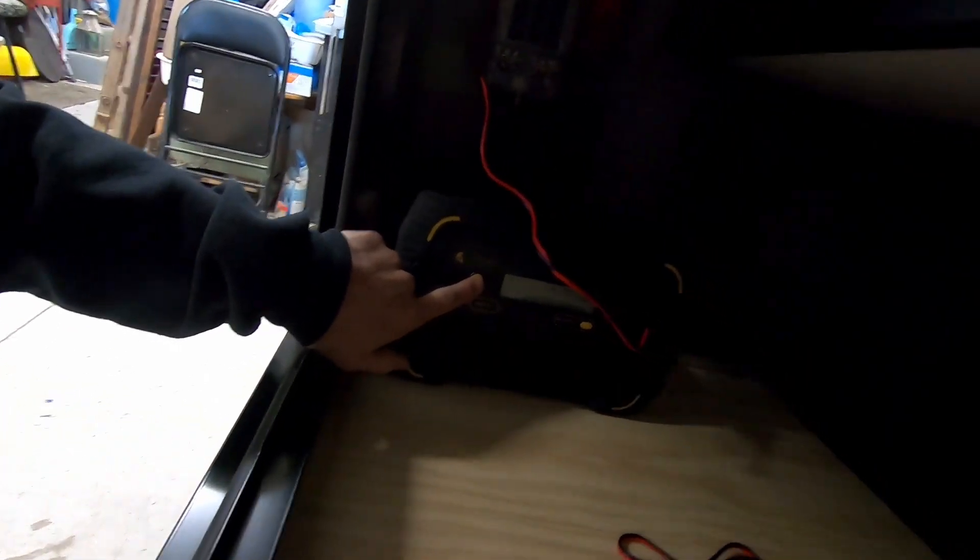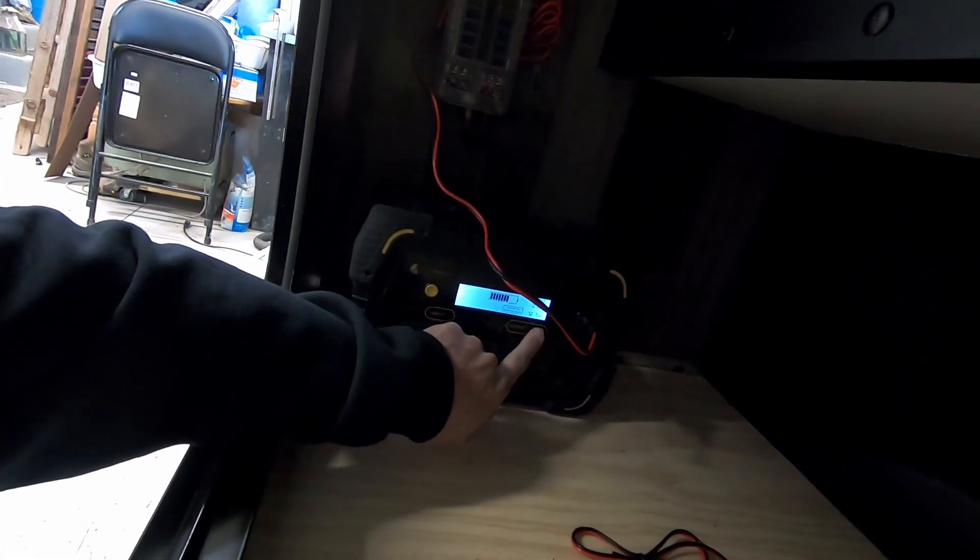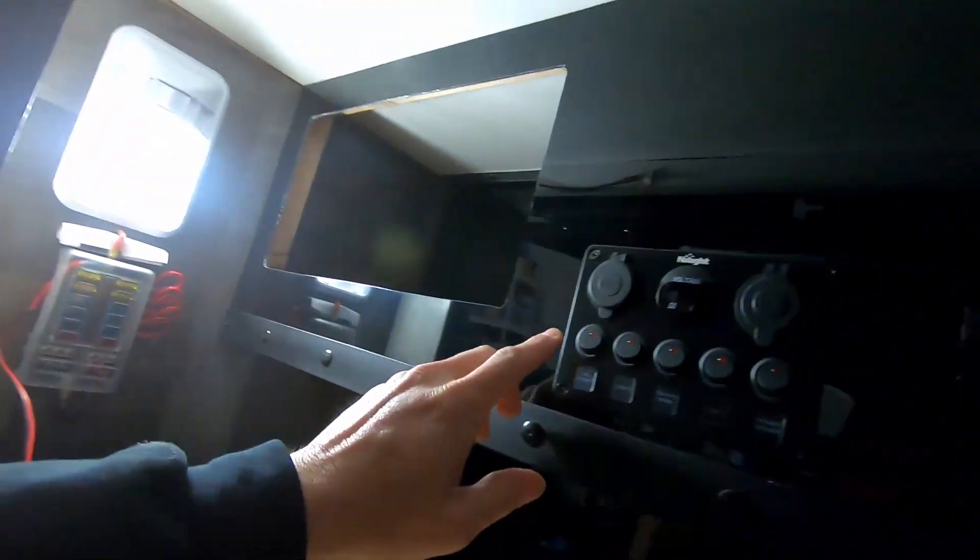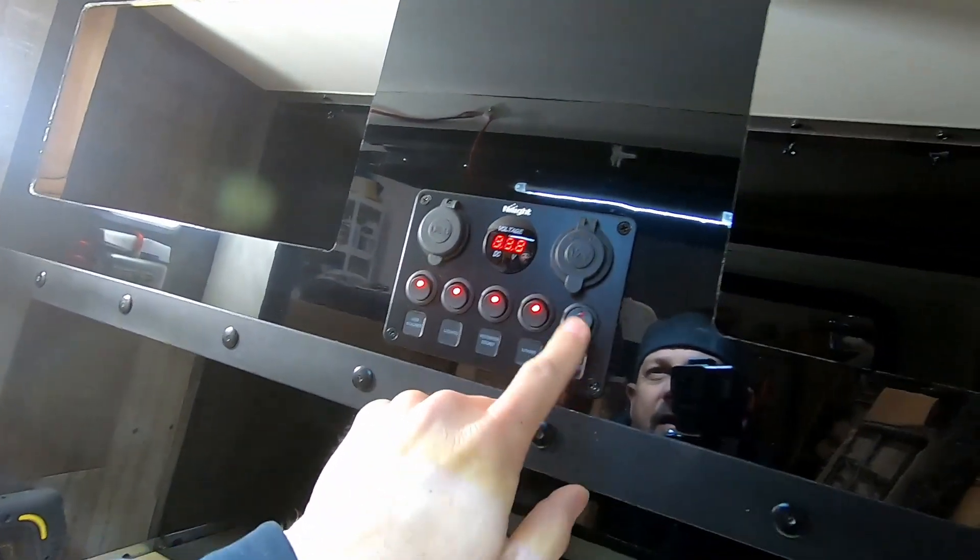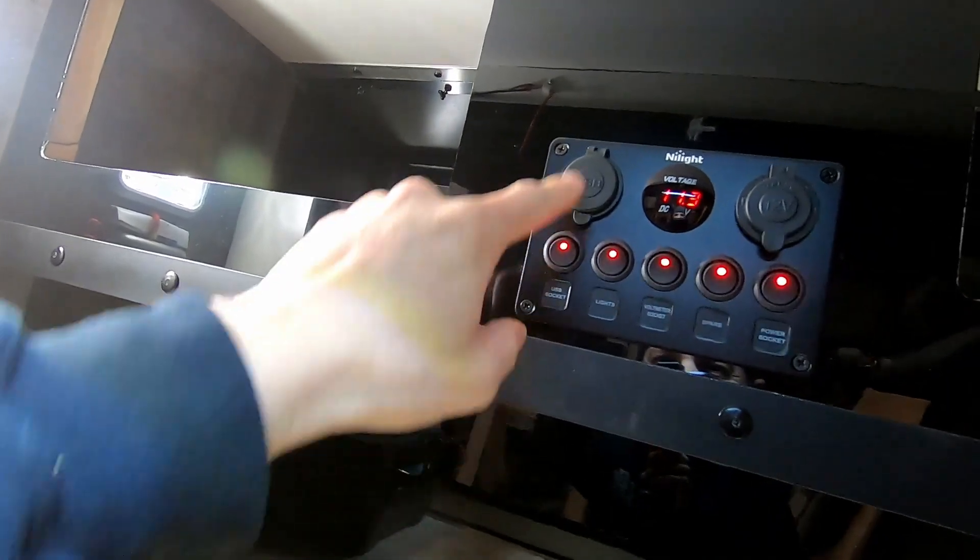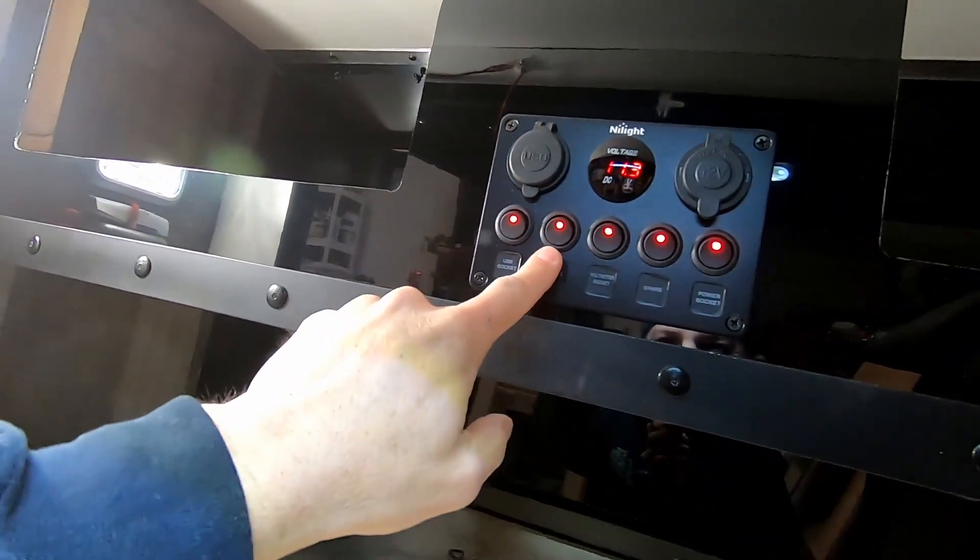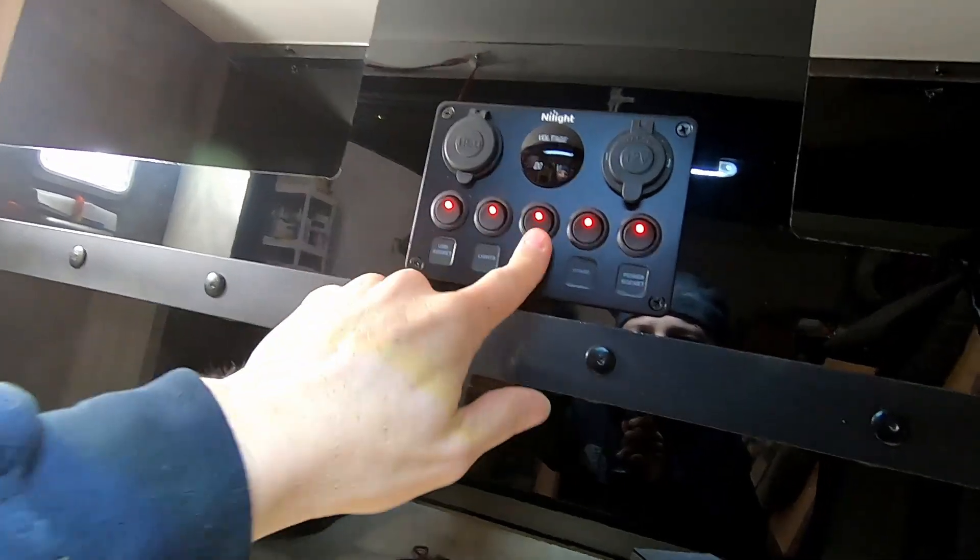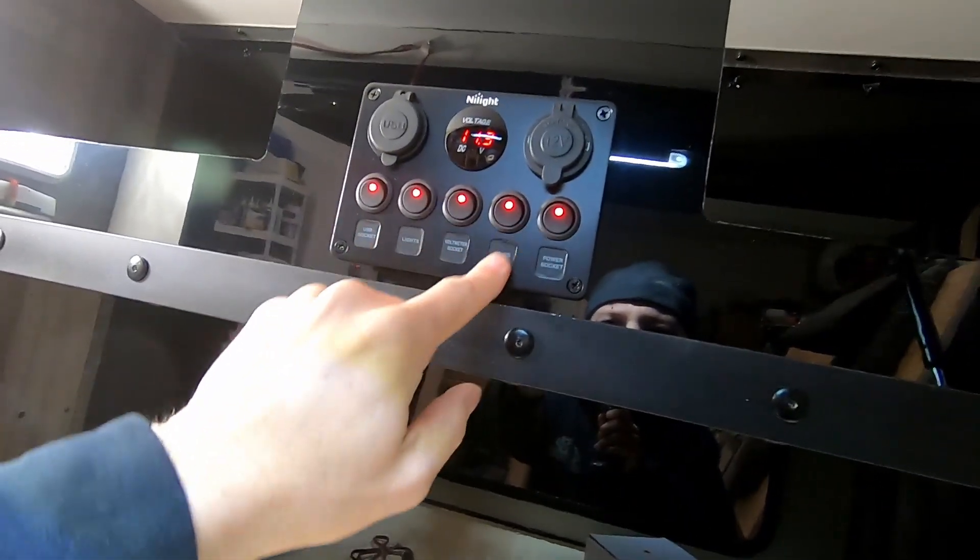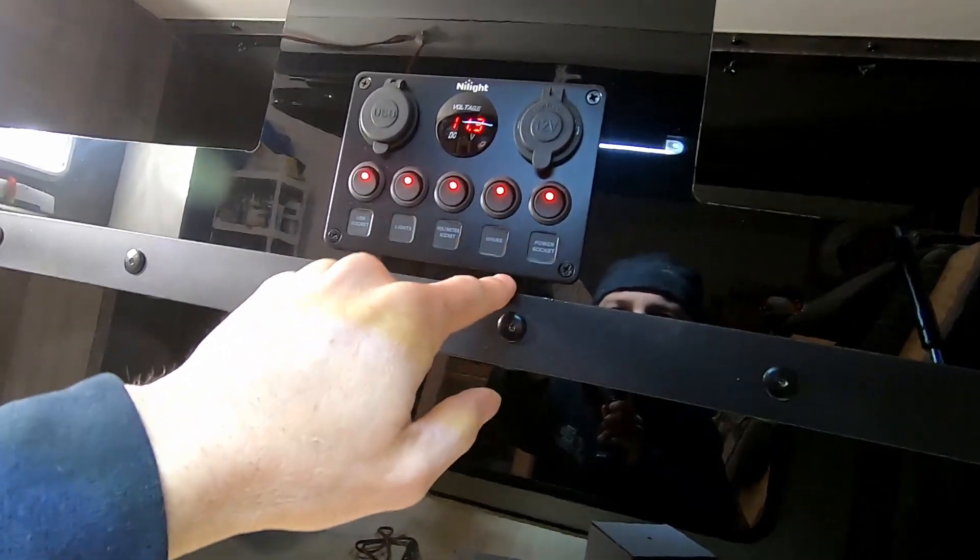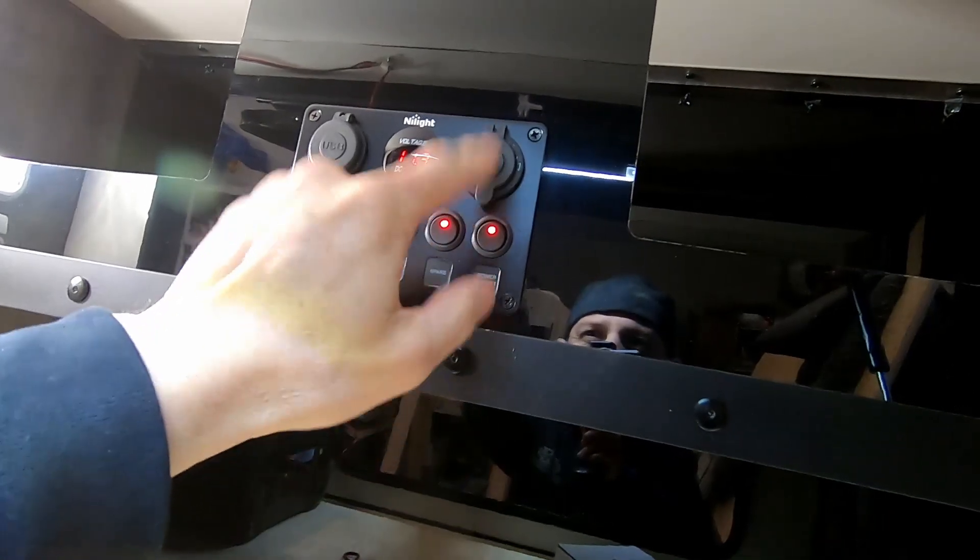So this is the Lion Energy Safari LT, and I've got that wired in to run everything on the trailer. I've got the USB socket switch here. This is for the lights. There you go. That is for the voltmeter so I can check the voltage on the battery. This is a spare, there's nothing connected to that. And then this is for the power socket, the 12 volt power socket.